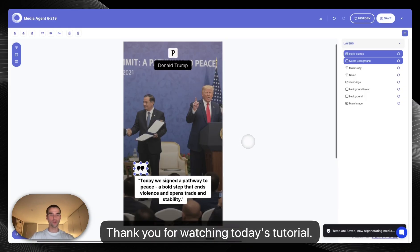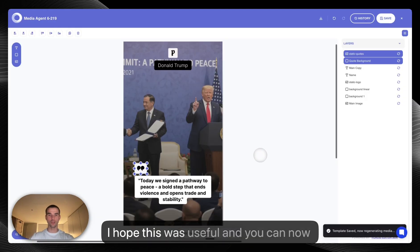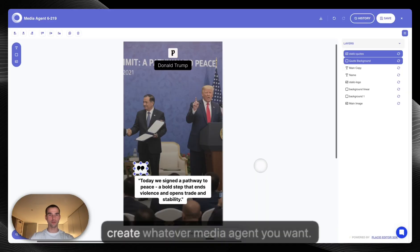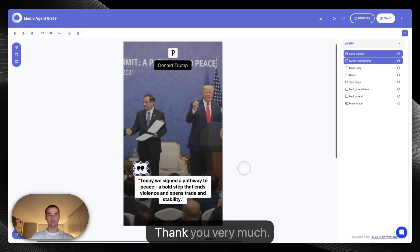Thank you for watching today's tutorial. I hope this was useful and you can now create whatever media agent you want. Thank you very much.